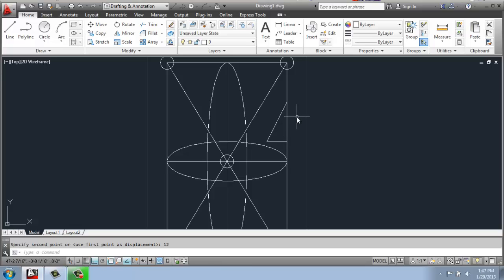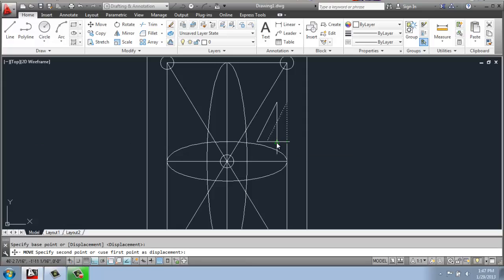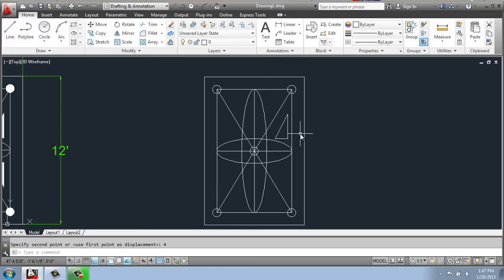Once I have it vertically where I'd like it, I can do a move again, select it, hit enter, pick the base point, and I could scoot it in perhaps 4 inches. So I get something that looks like this.